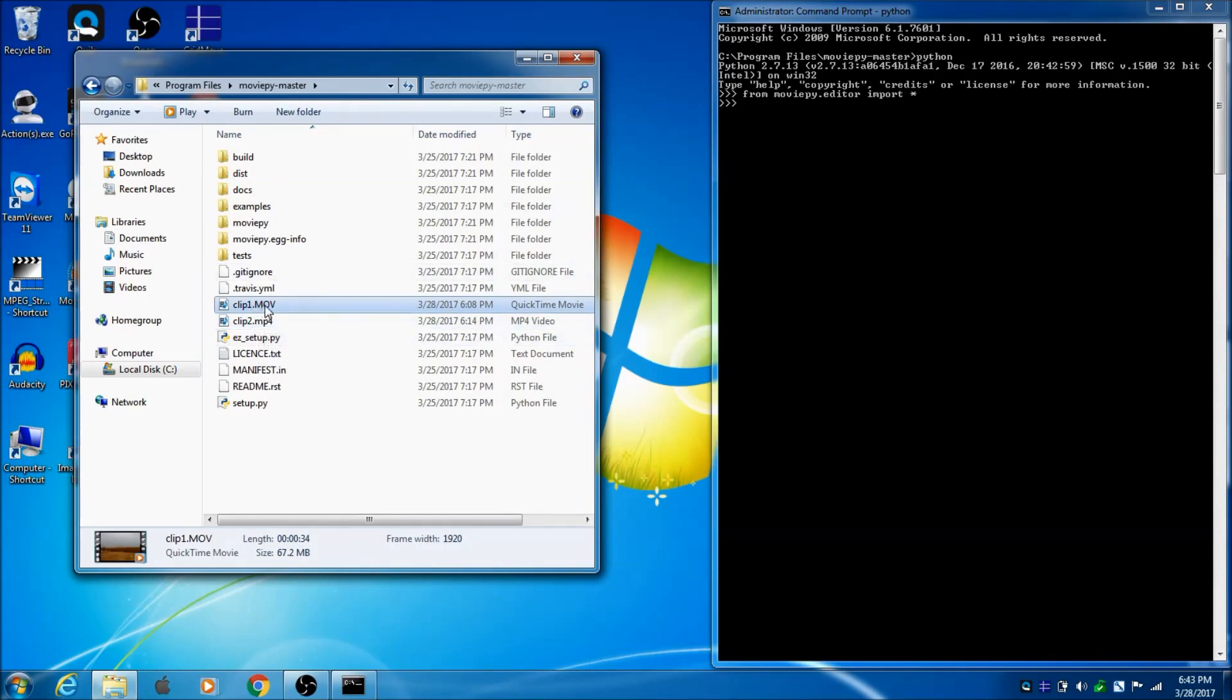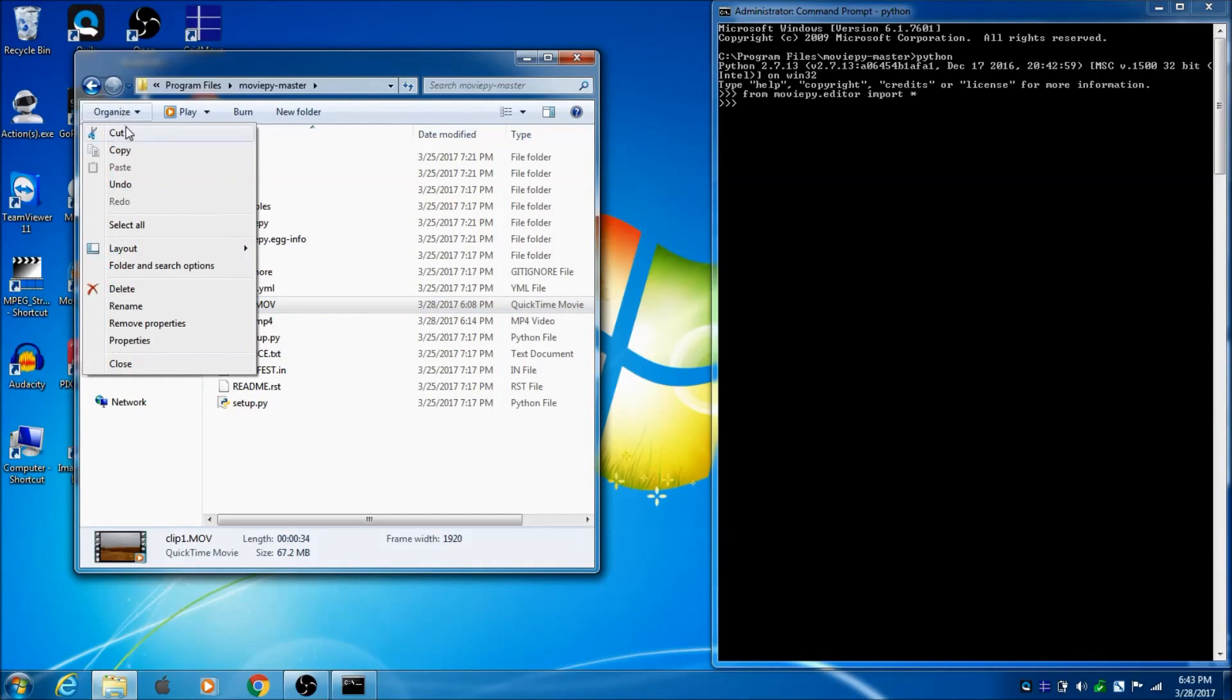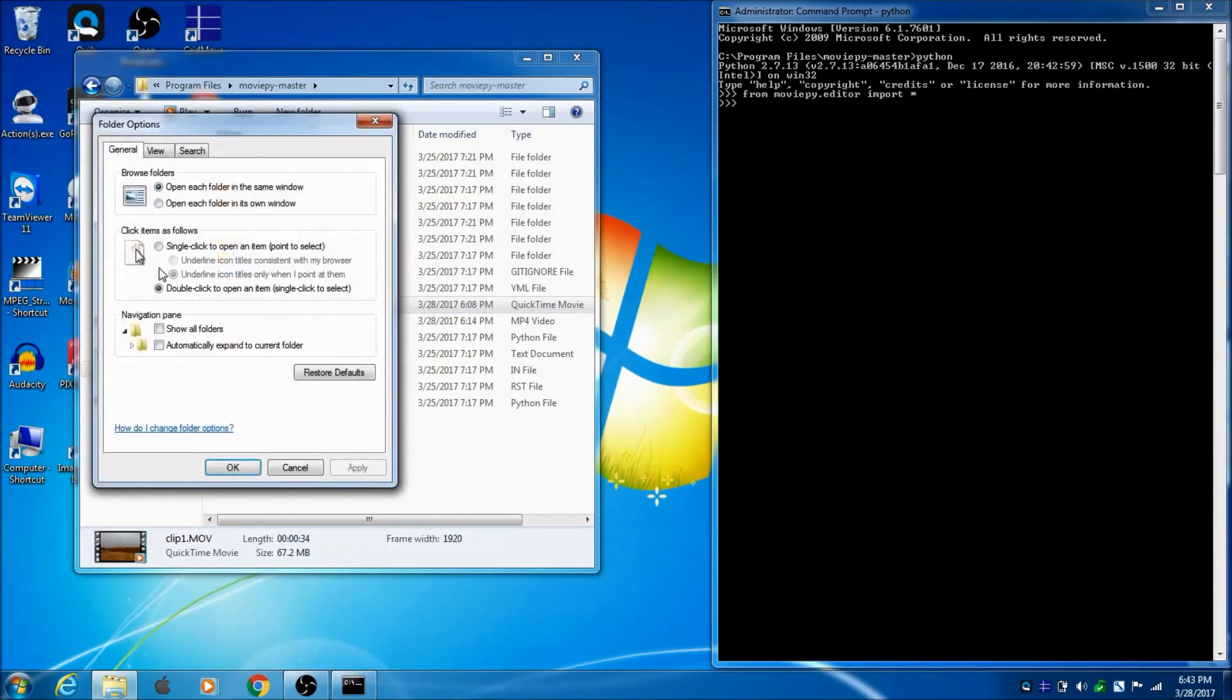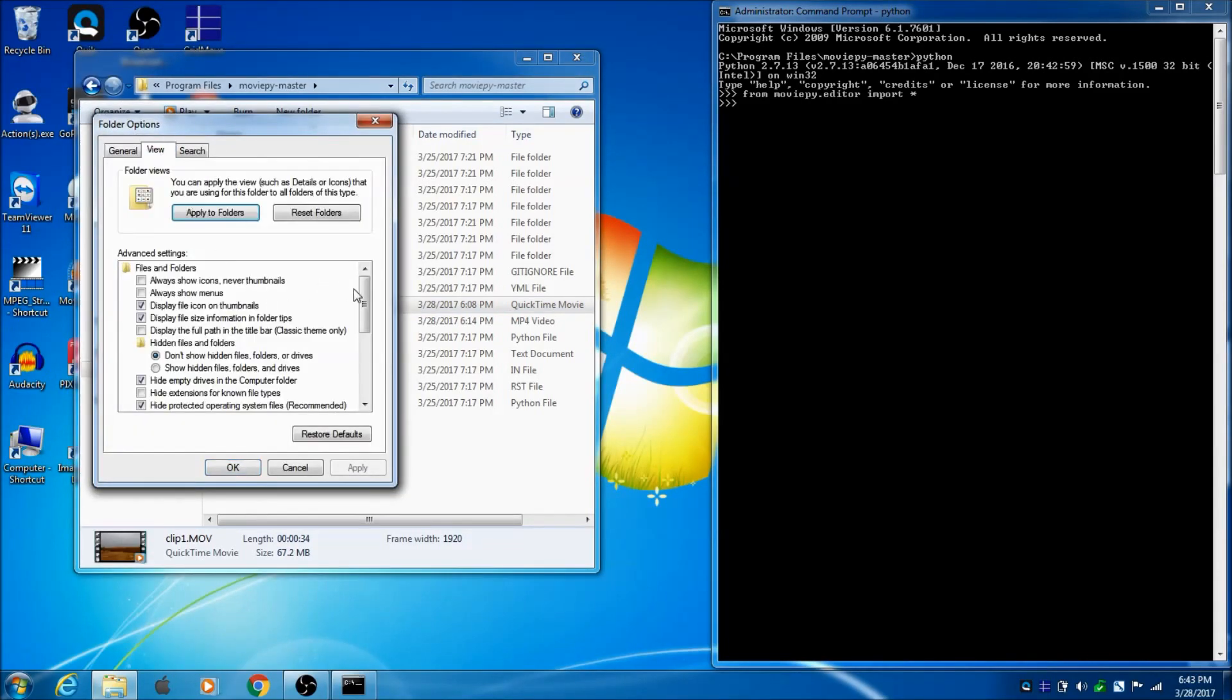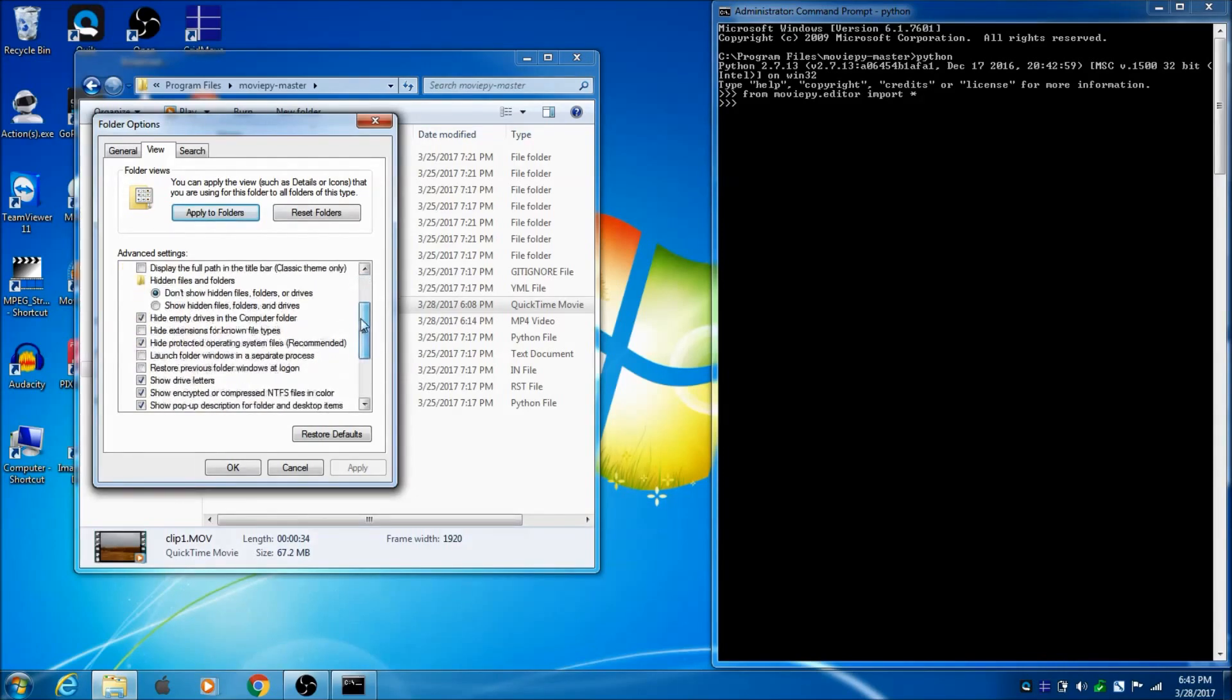If you don't see the .mov on your file, you need to go to Organize, Folder and Search Options, Click View, and then you want to uncheck this box that says Hide Extensions for Known File Types.